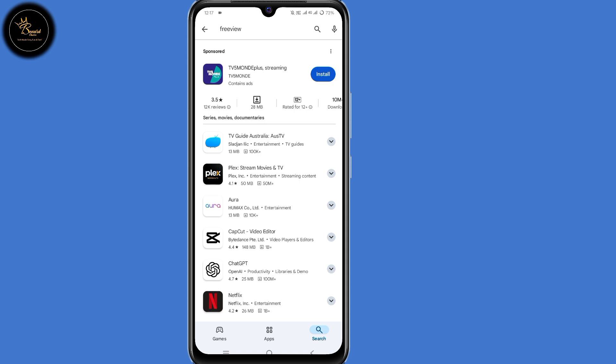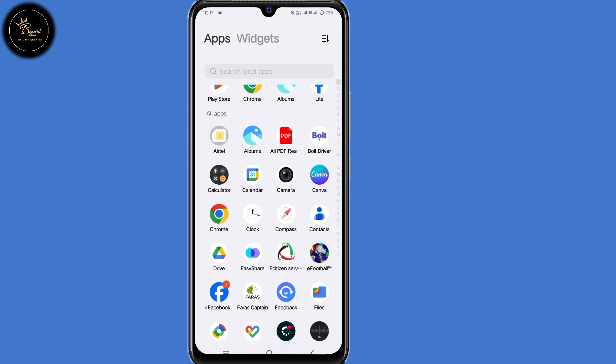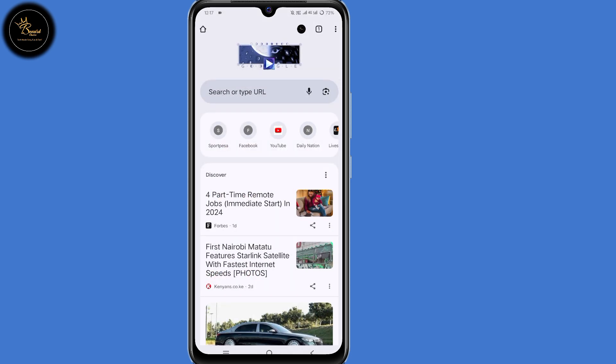But there's another way for you to find that application or any application. So minimize Play Store, then open any browser of your choice. In my case I'll use my Chrome browser. Then search for that application — in my case it's Freeview.